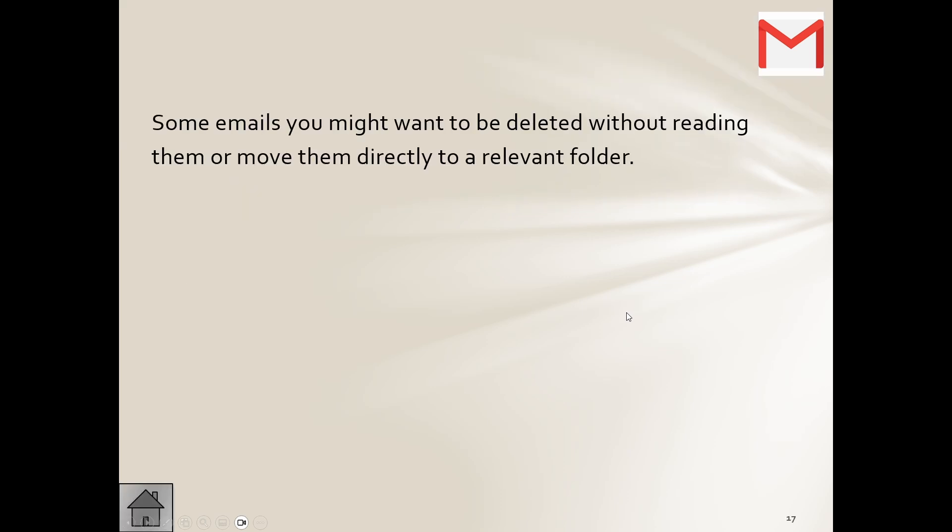Then we can also automate with filters and rules. Okay, they tell us that some emails you might want to be deleted without reading them, or move them directly to a relevant folder.